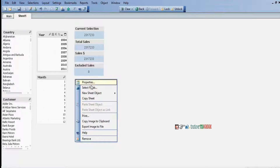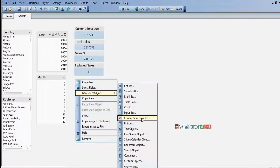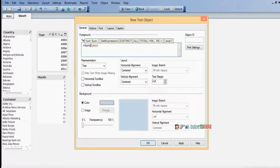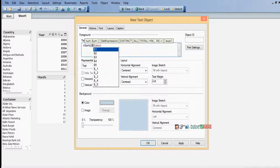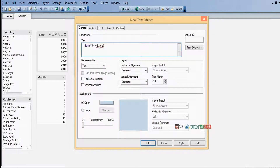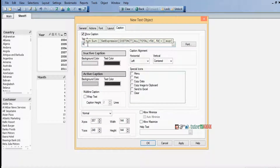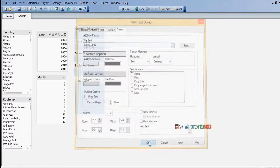Right-click, New Sheet Object, Text Object. Equal to sum of sales. Now for set analysis syntax: in curly brackets, identify with dollar, then a modifier pair with less-than and greater-than angle brackets. Within the modifier, give the condition: year equal to 2010. I'll give a label 'Sales 2010' just for identification.